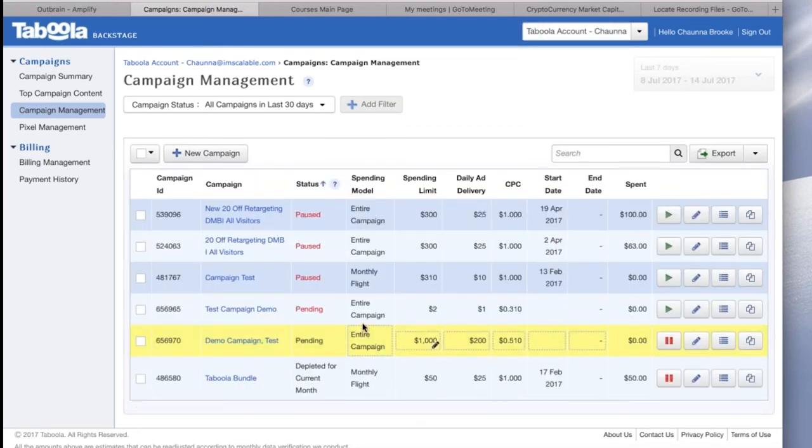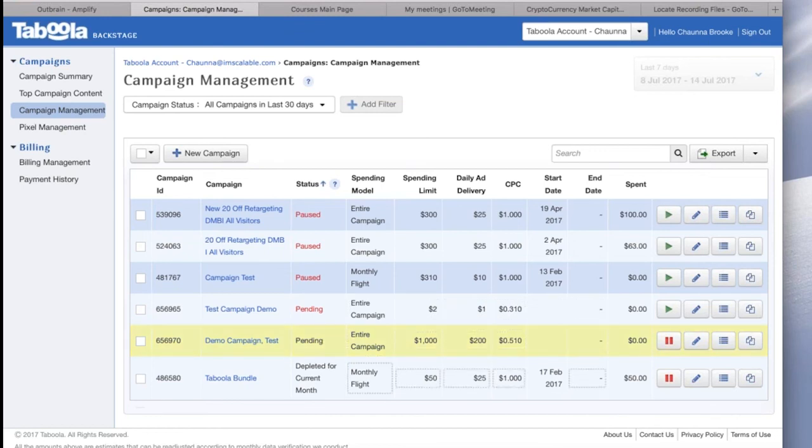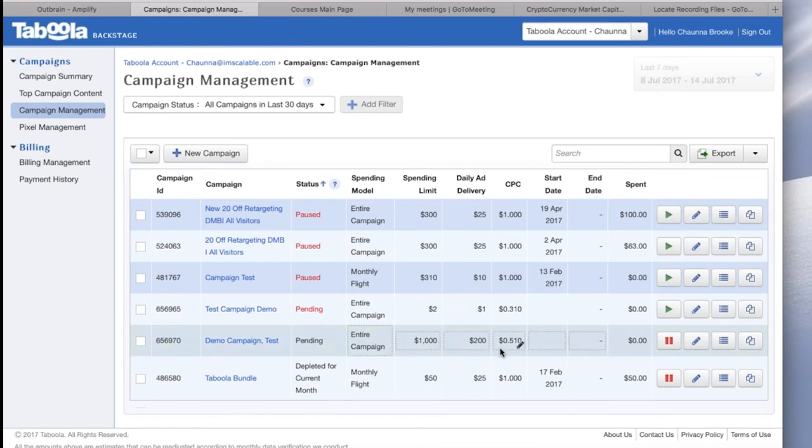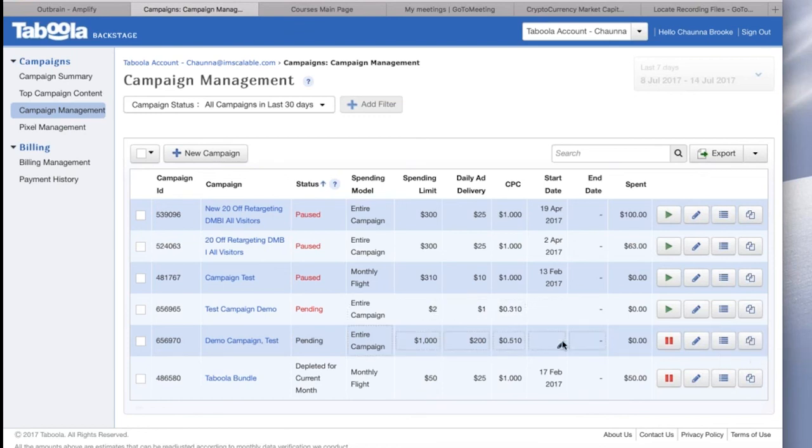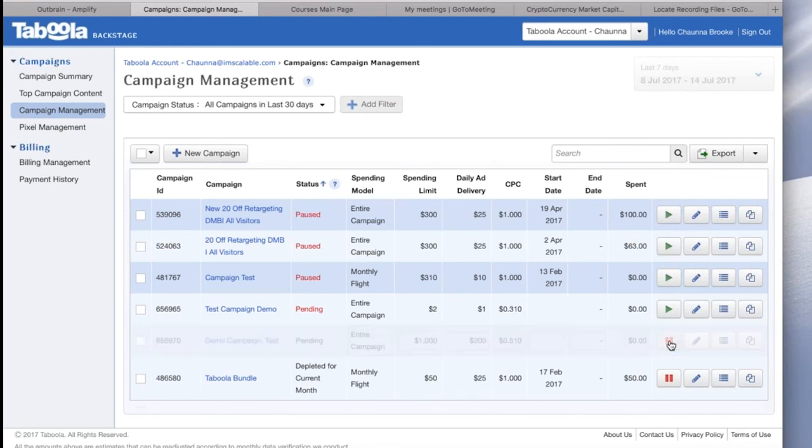So after you set up the campaign, it's in a pending status for a little while until someone on Taboola's policy team approves it. But you will see your campaign ID, your name, the status, your budget. And once it's approved by policy team, it'll say approved. So you can also pause the campaign here. You can edit the campaign settings and also update the ad inventory if you want. You can also clone an existing campaign here too. Just for this example, I don't want this to really go live, so I'm going to click pause. But that is it, and you are done.